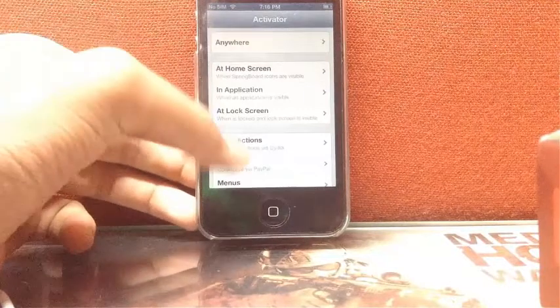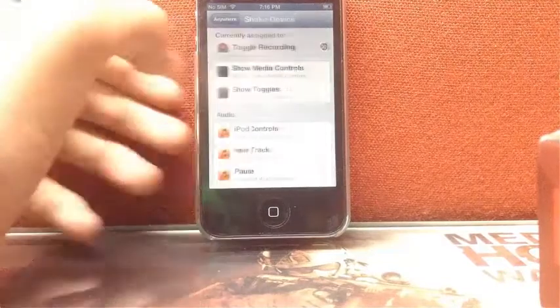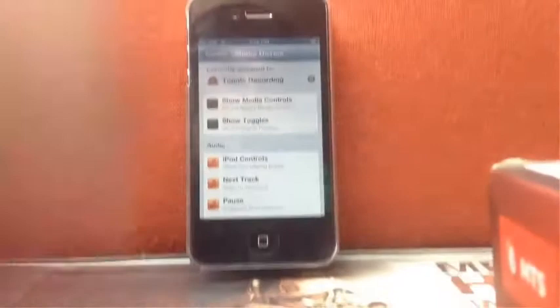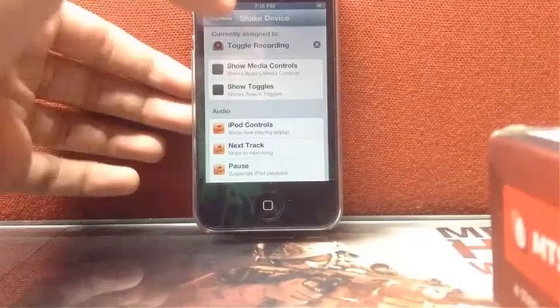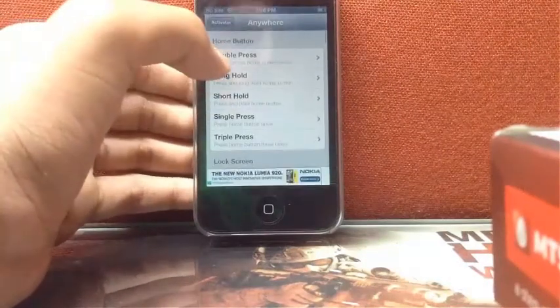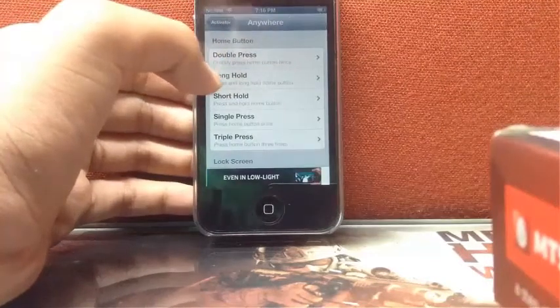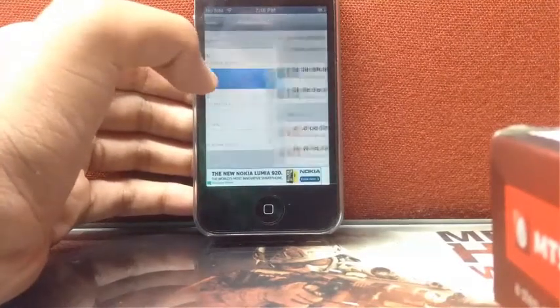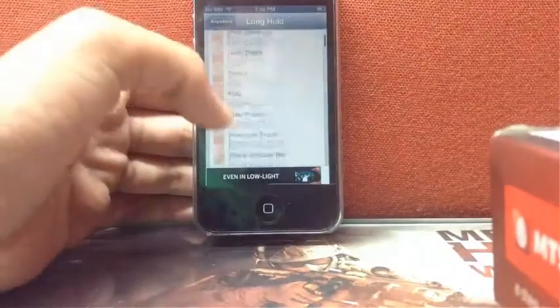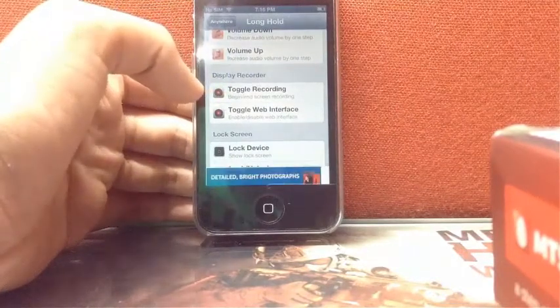You need to select any option. For example, I have selected Anywhere, and in Anywhere I have selected Shake Device to toggle recording. As you can see it is currently assigned to toggle recording. But you can assign other motions or buttons like gestures to toggle recording — for example, you can long hold the home button. You can scroll down and see toggle recording here to set up your recording.